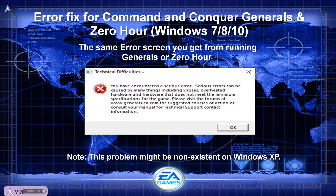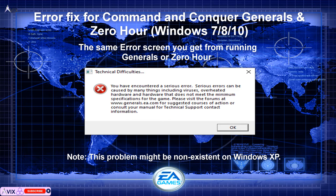Hello everyone. This is a quick fix on how to be able to run Command & Conquer Generals and Zero Hour on Windows 7, 8, and 10. I am using Windows 7 on this example.